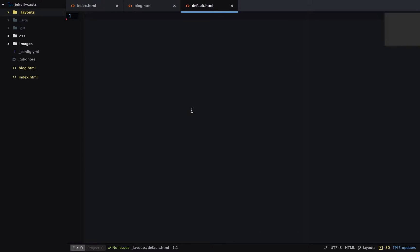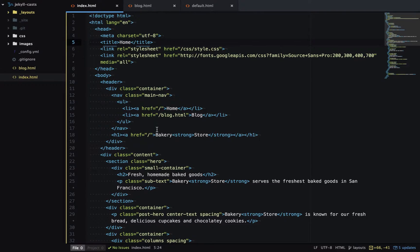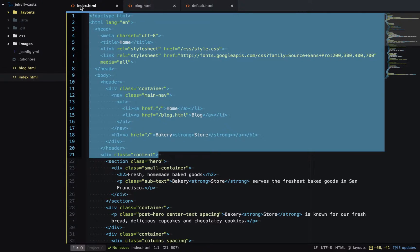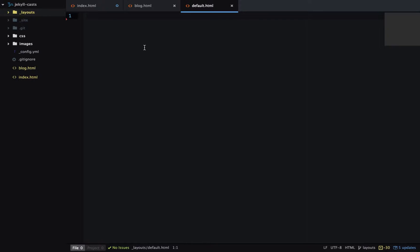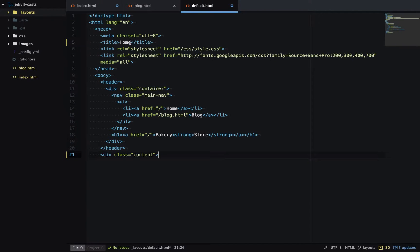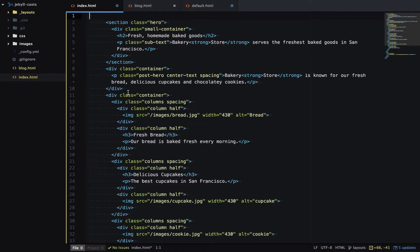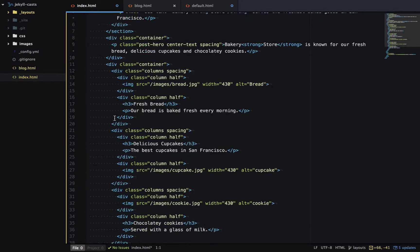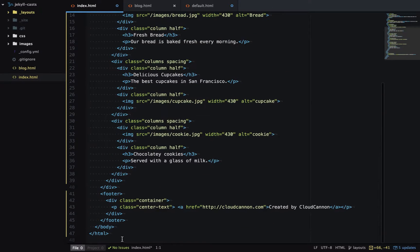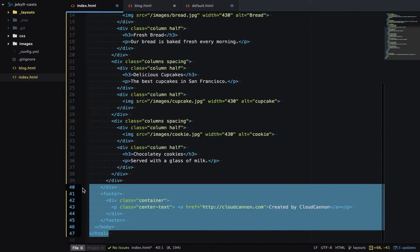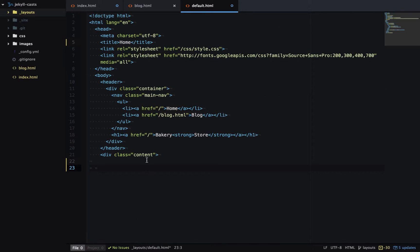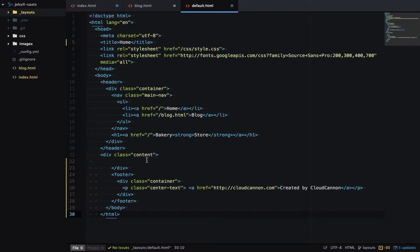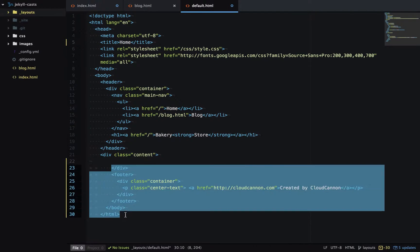This file will contain all the content that repeats across multiple pages. Let's get that content from index.html - all this content here repeats. We'll cut that, put it in default.html, and then at the bottom of the page we also have a footer and the end of that content div, so we'll cut that as well and put it in default.html.